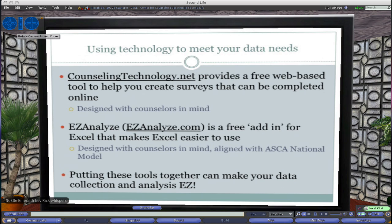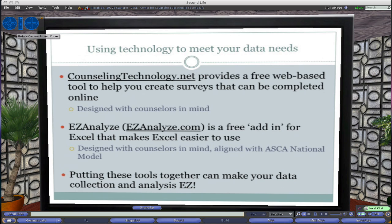Easy Analyze, as I already mentioned, is freely available at easyanalyze.com — it's a free add-in for Excel that just makes Excel easier to use. Some people have referred to it as SPSS Lite. It certainly doesn't have the power of SPSS, but it is free and relatively easy to use. And if you can put these tools together, it makes your data collection and analysis easy.